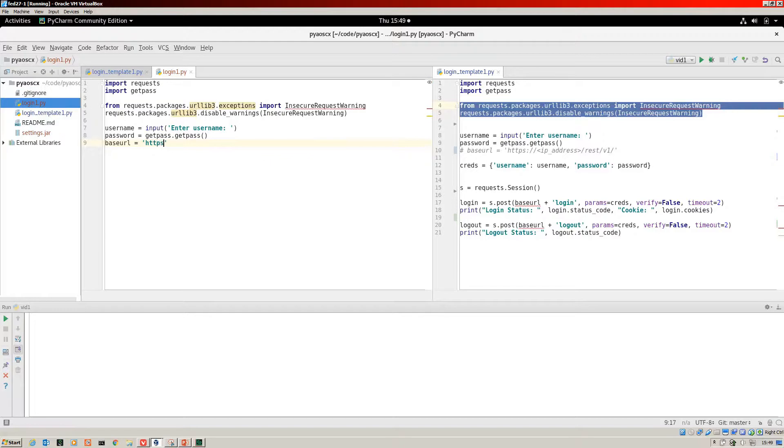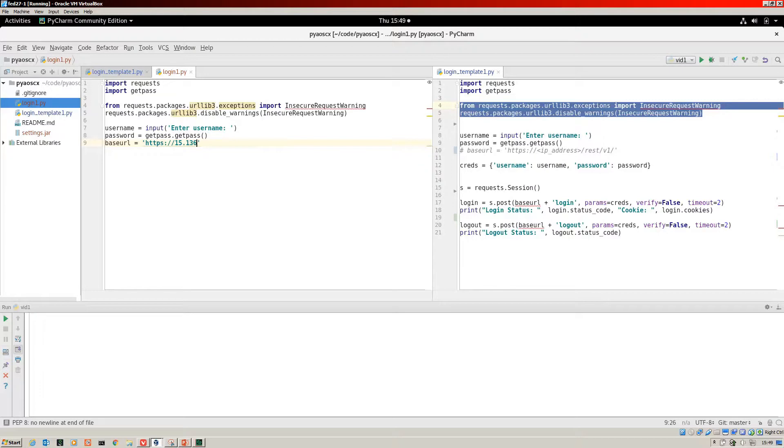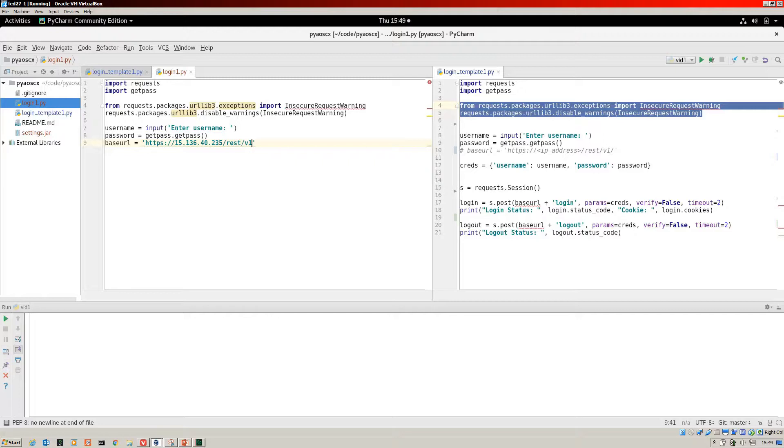So we create a string for that. I need to put in the IP address of the switch. Obviously, you put your own IP address for your own switch in there.